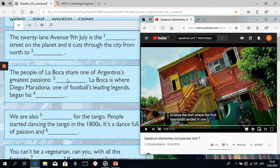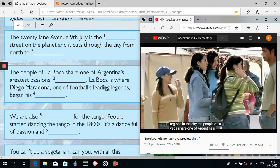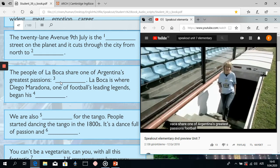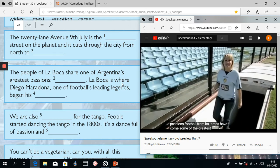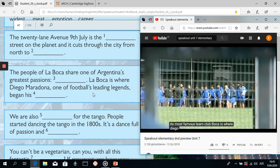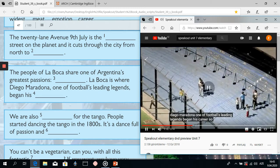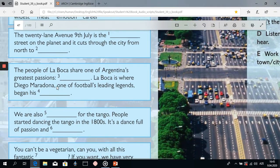Now let's move on to our next two words and watch. One of the poorest regions in the city — the people of La Boca share one of Argentina's greatest passions of football. La Boca is where Diego Maradona, one of football's leading legends, began his career. So our two words here: first one is 'football', and the second one is 'career'.